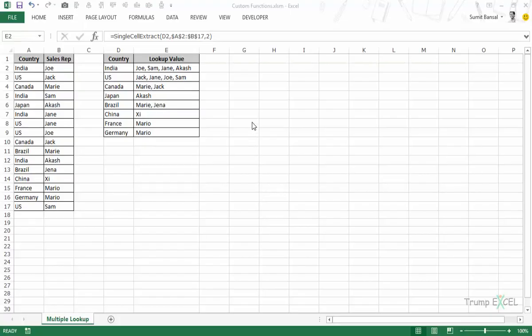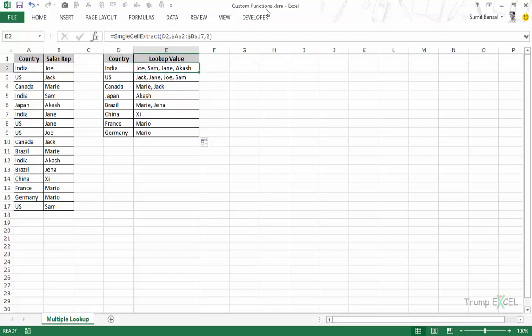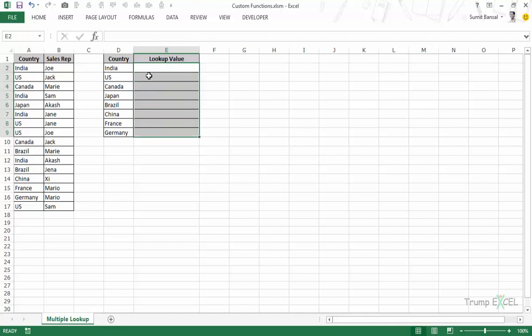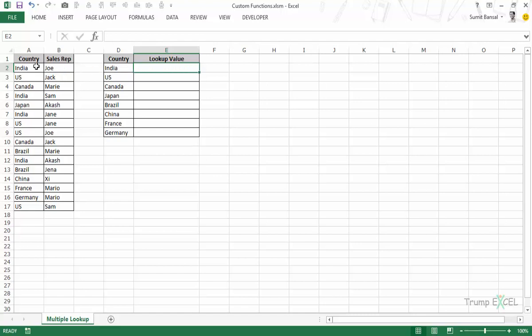In one of the previous videos, we learned how to create custom functions and here I have a workbook with the name custom functions.xlsm. I have a custom function in the backend and let me first show you what this function does. The name of the function is single cell extract and here I have the data, I have country and I have the sales rep name for each country.